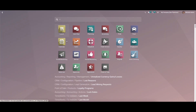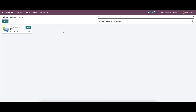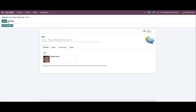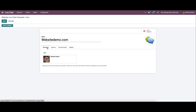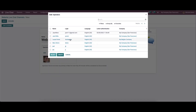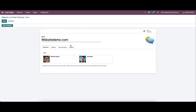Now we can go back to the live chat module and create a new website live chat channel. Click on the create icon and in this form you can mention the name of the channel. We can create a demo website. Under the operator tab we can add a number of operators by clicking on the add icon, and a window will appear from which we can choose the operators.